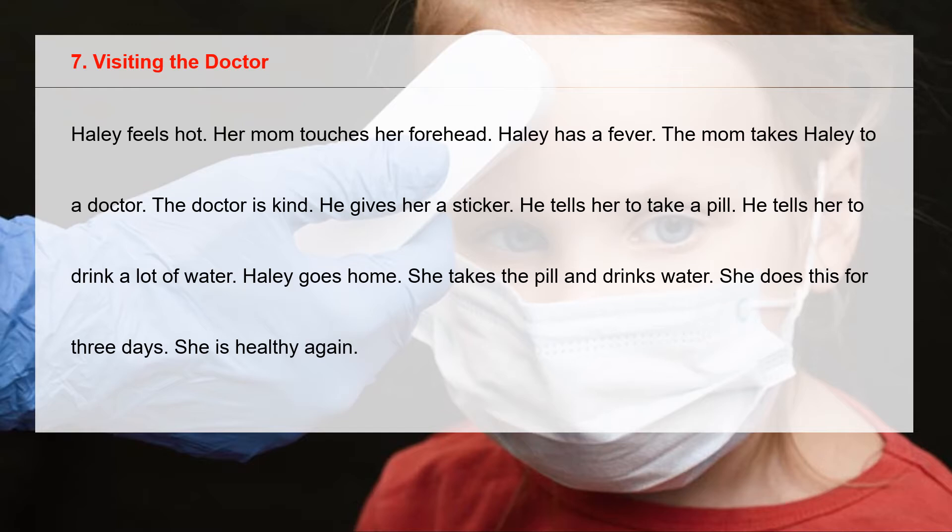Let us read the story one more time. Haole feels hot. Her mom touches her forehead. Haole has a fever. The mom takes Haole to a doctor.